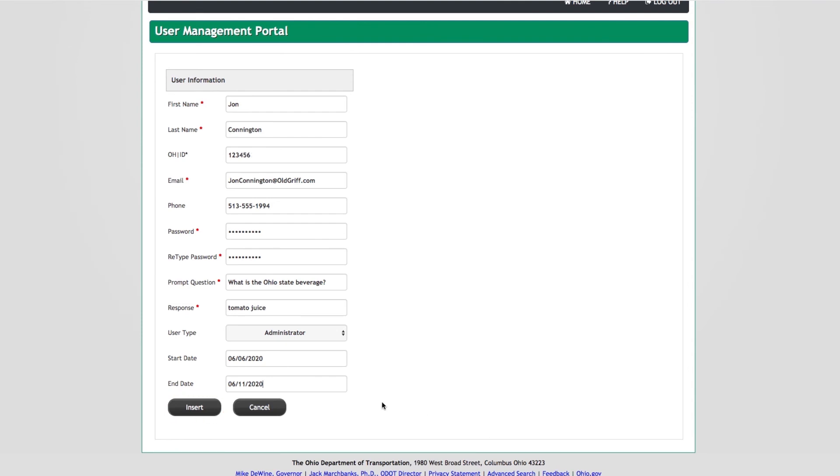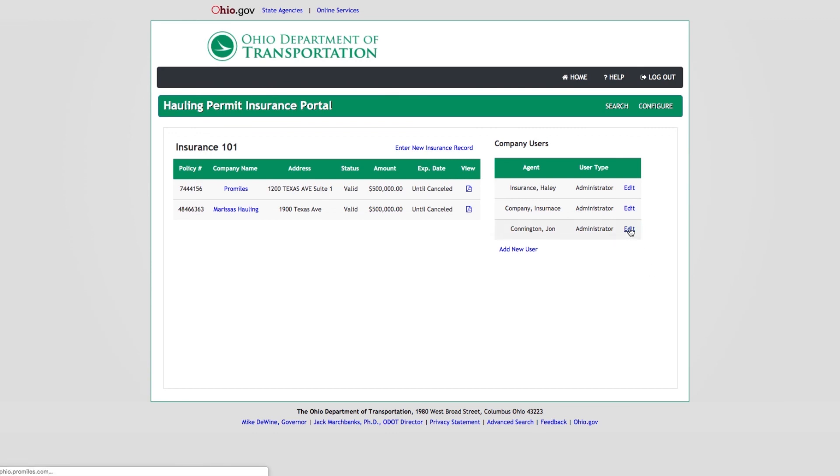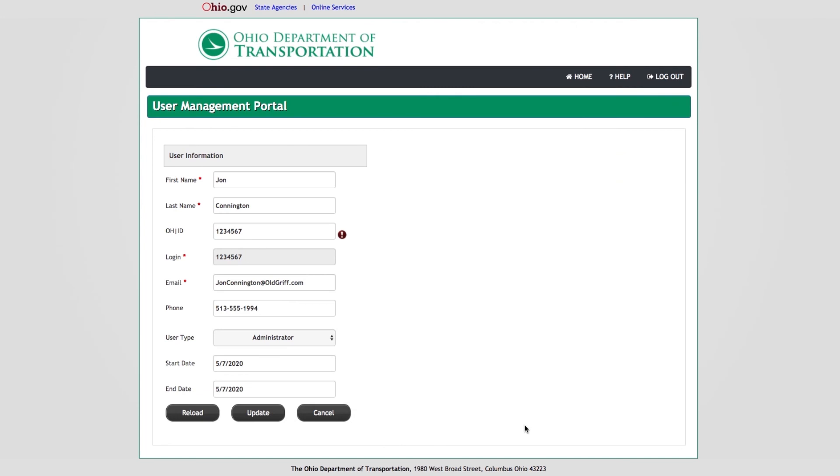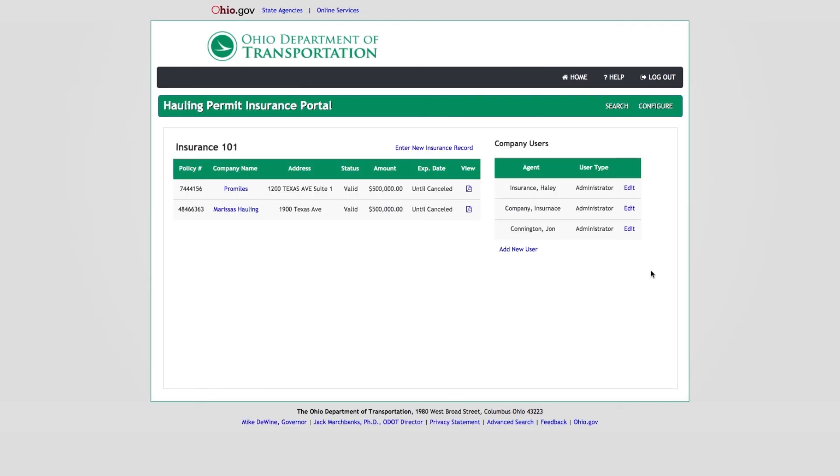The Insurance Portal Dashboard will be displayed. The new user will be listed in the Company User Panel. To edit an existing user, click the Edit button in the Company User Panel. The User Management Portal screen will be displayed. Edit the applicable information and click the Update button to save any changes. The Insurance Portal Dashboard will be displayed.